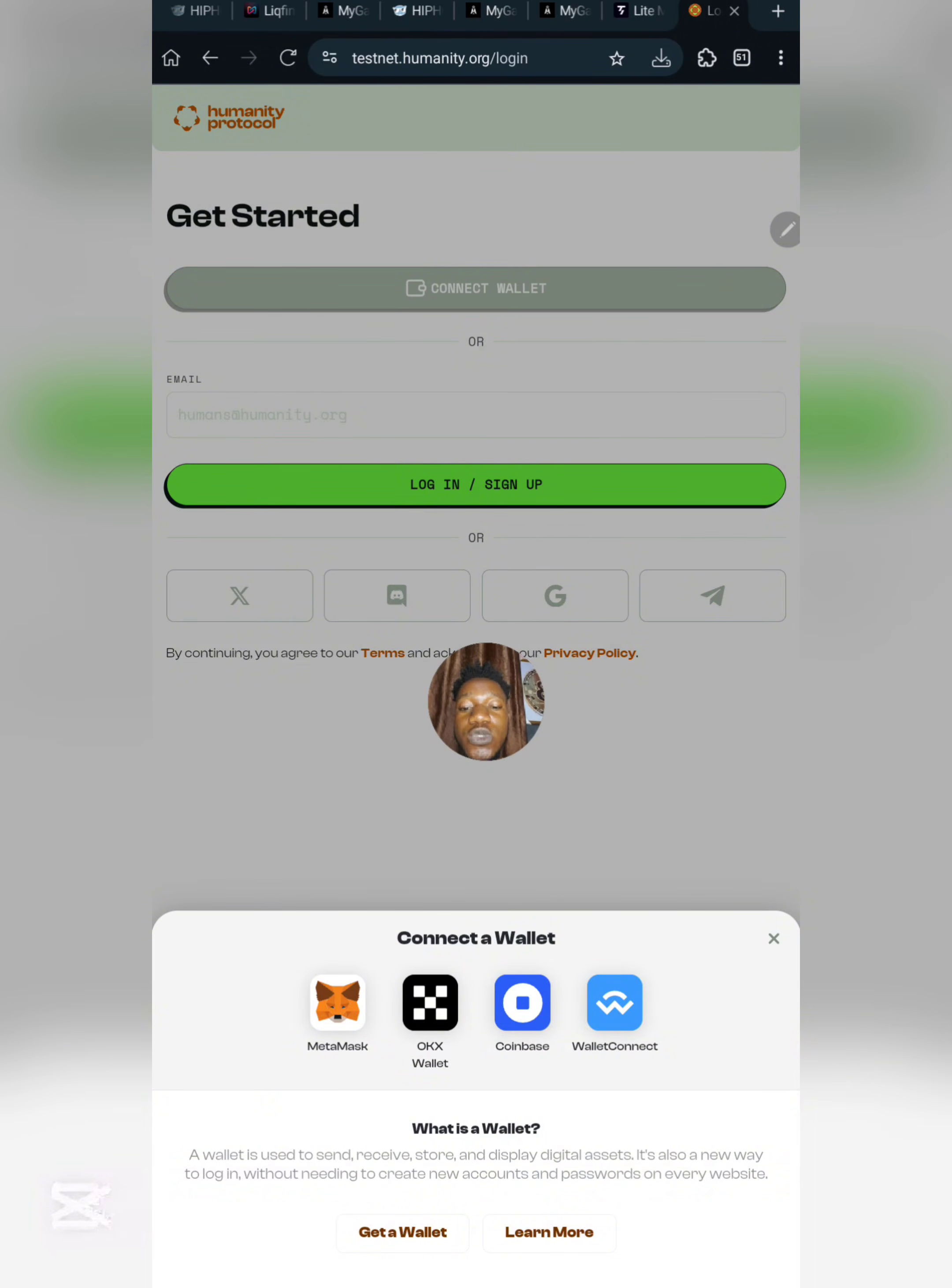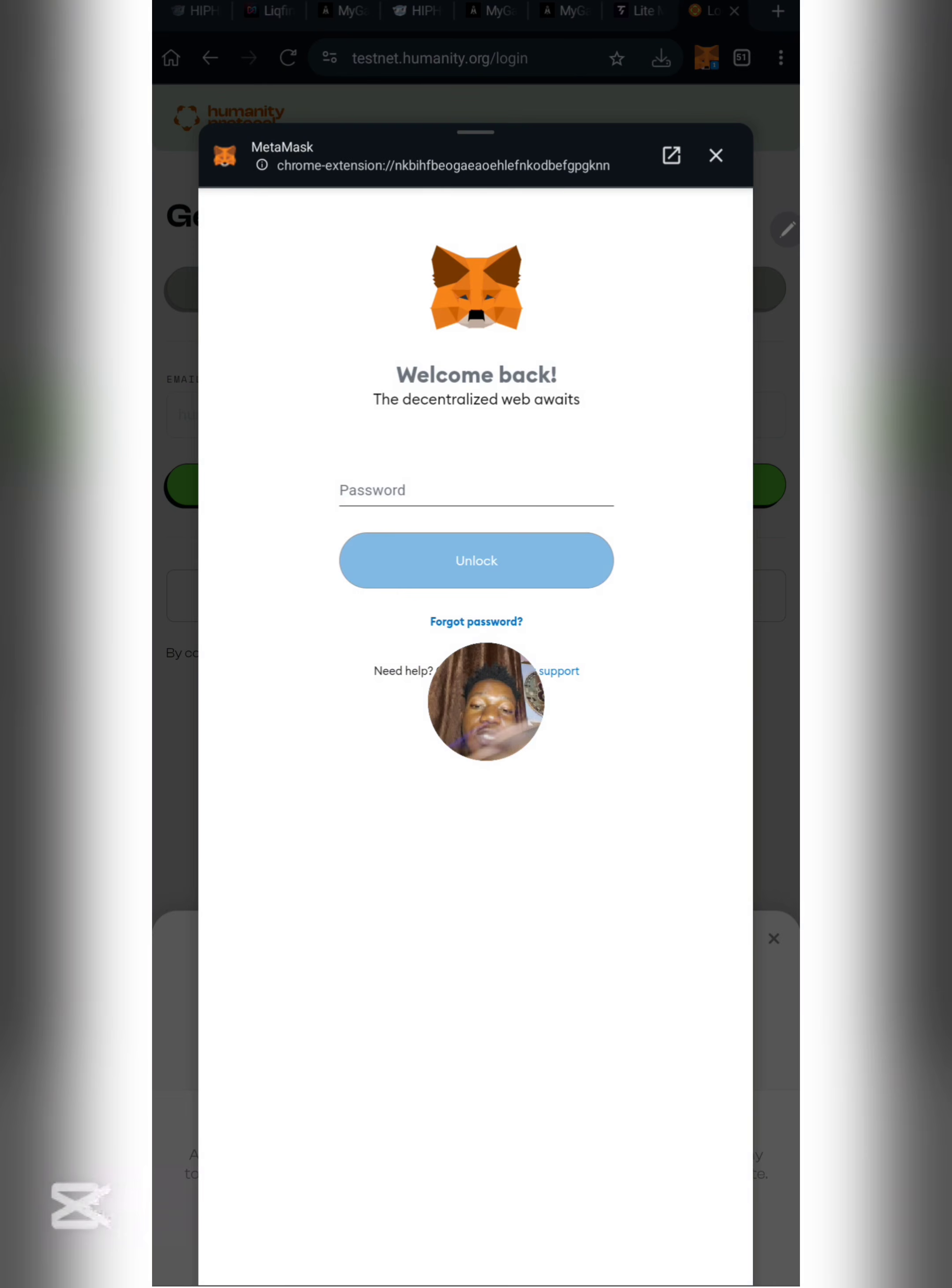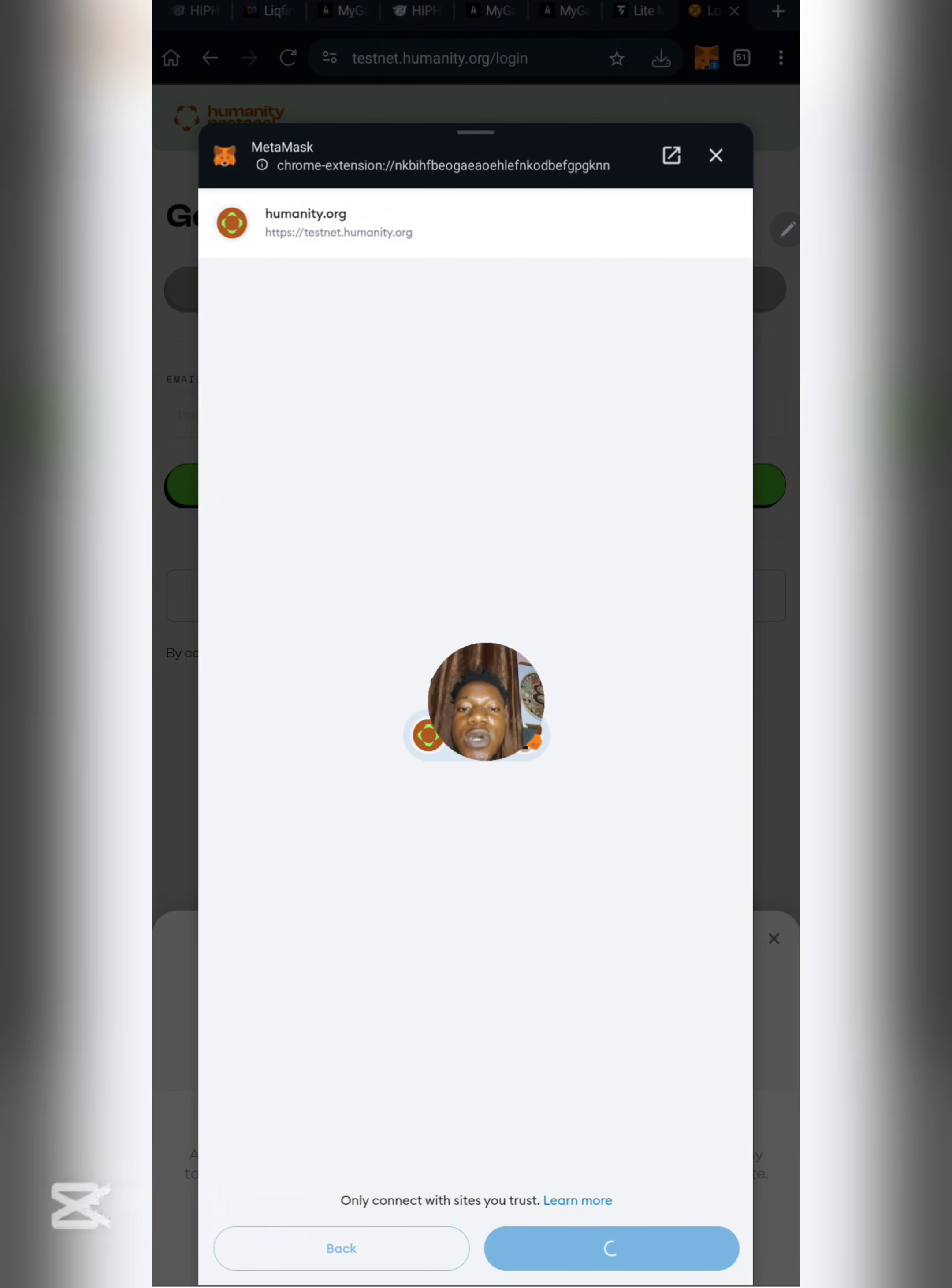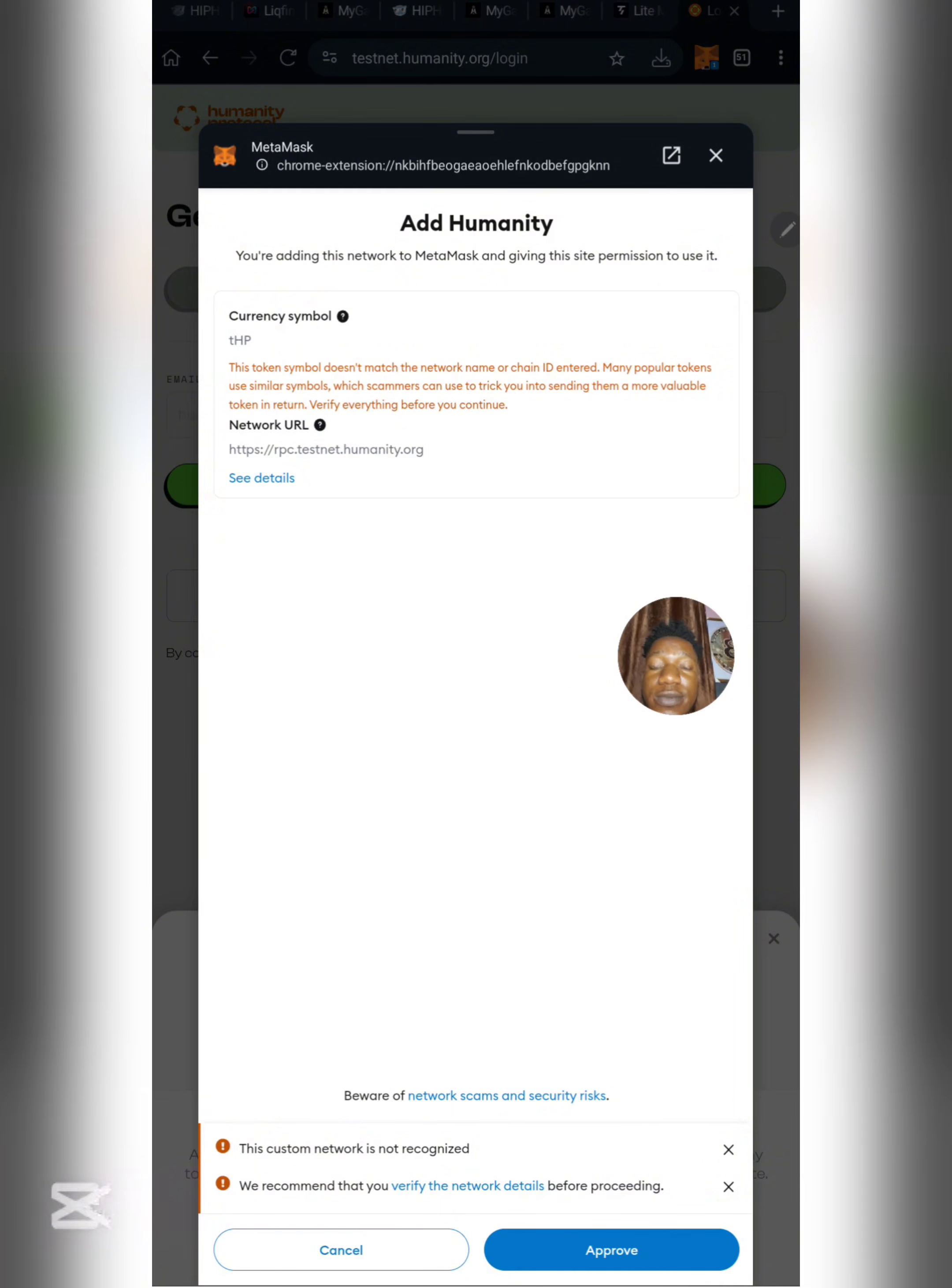This is going to ask you to choose the network or wallet you want to get started with. We select MetaMask. If this procedure is hard for you, try using your email address to register. I will unlock my MetaMask and approve the connection.